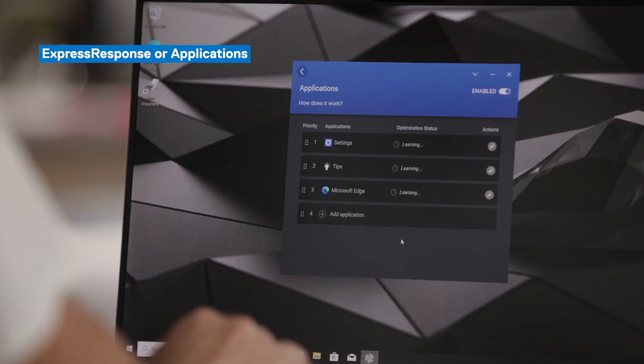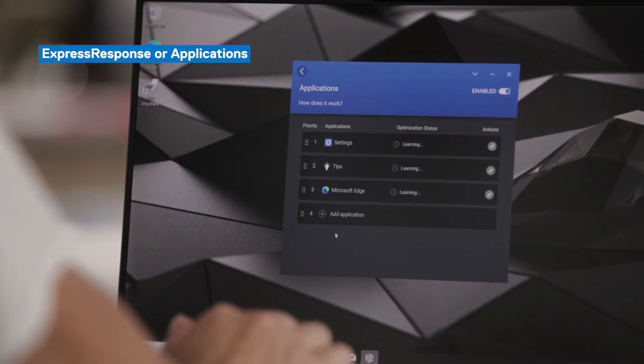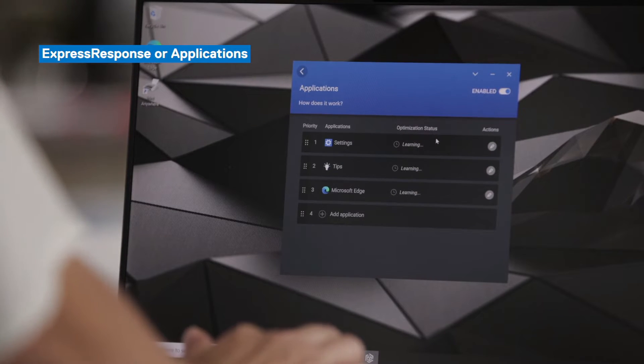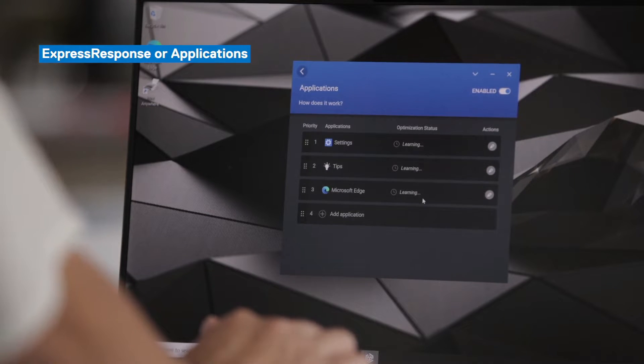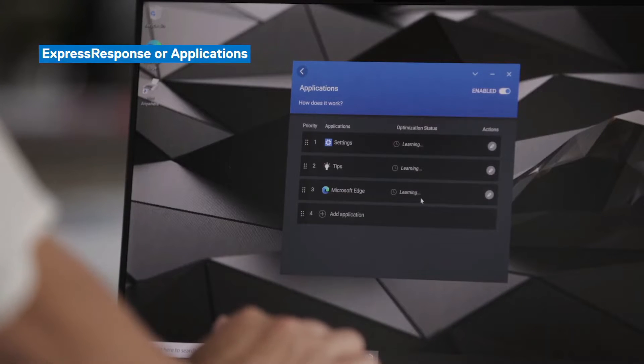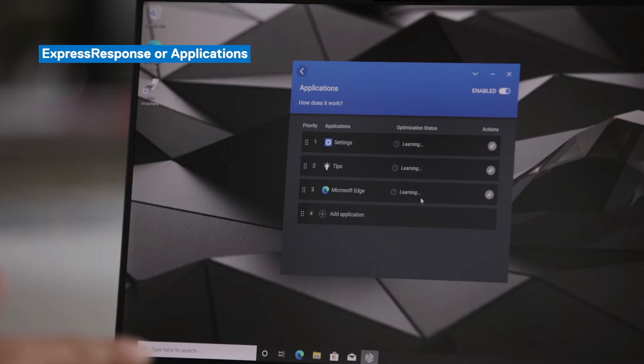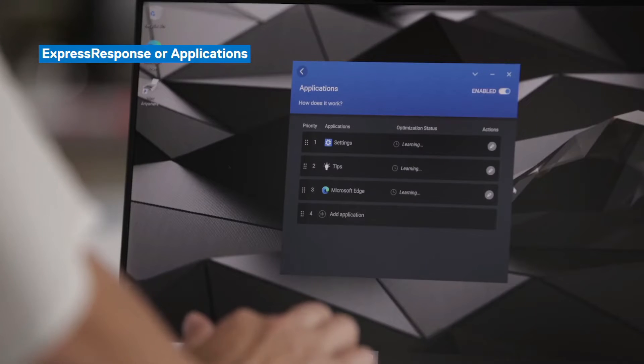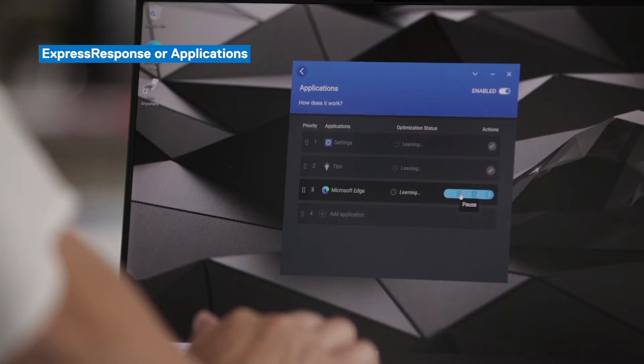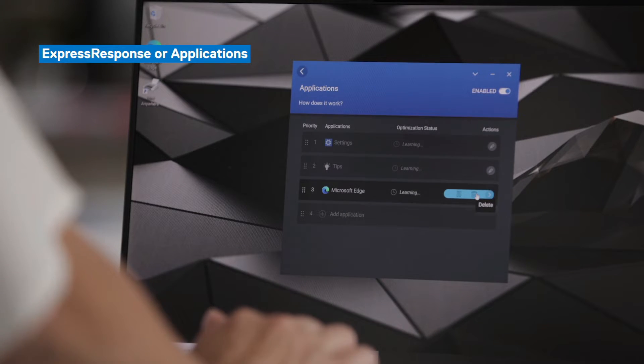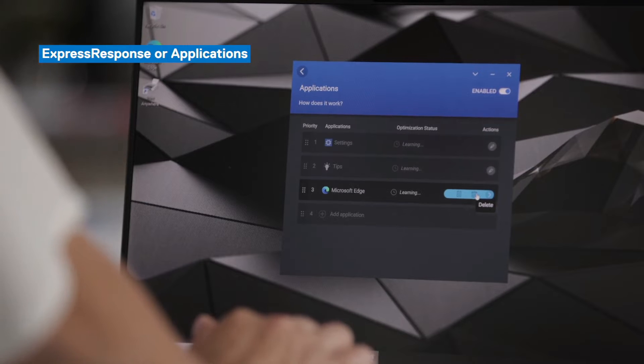And as you can see here, those three applications have been populated into this list. Under Optimization Status, you'll see that they're currently learning for all three. As mentioned, it does take a couple of hours to learn. And once that learning period has been completed, you will see the status change to optimized. And in certain instances, when the optimization gains are significant, you'll also see the percentage gain of that optimization as well. You can go in and take additional actions. You can pause the optimization at any time. And you can also delete these applications from the list in order to make room for more applications.